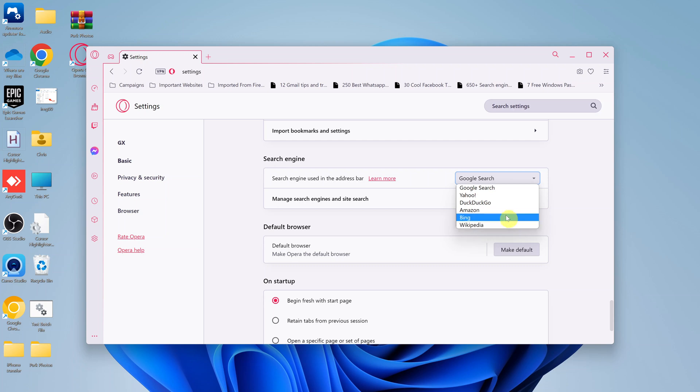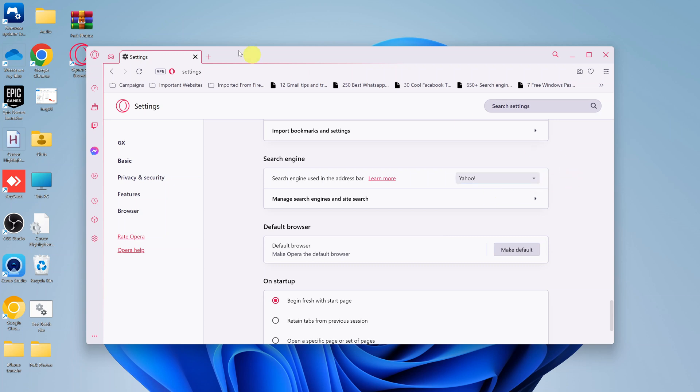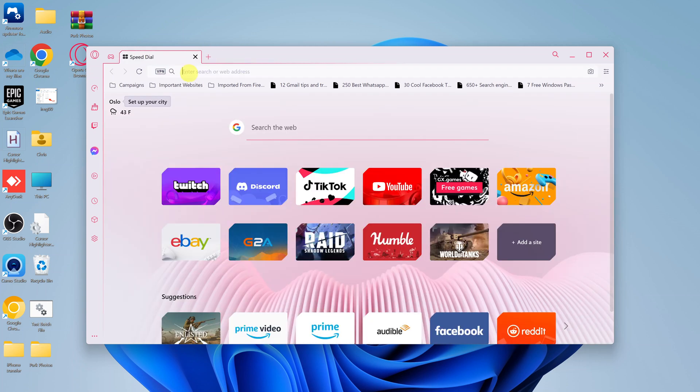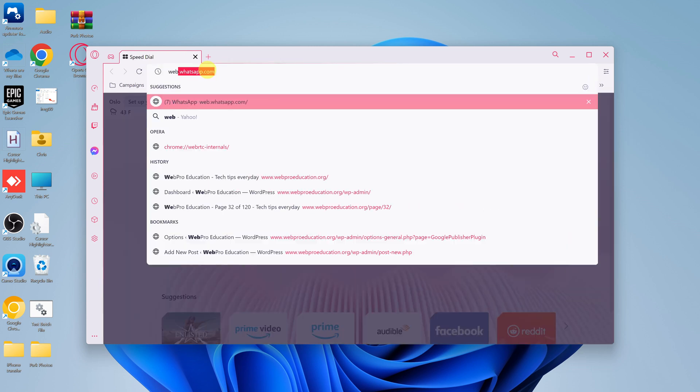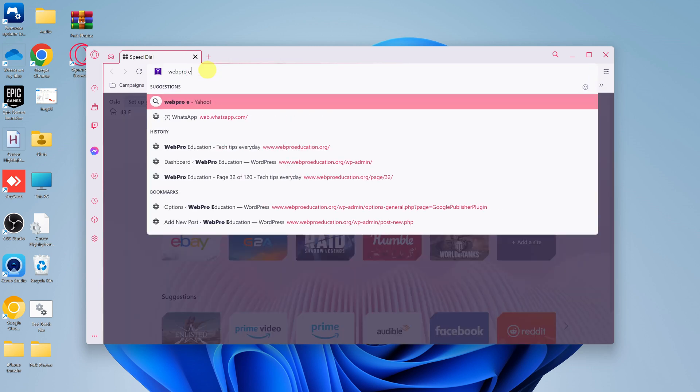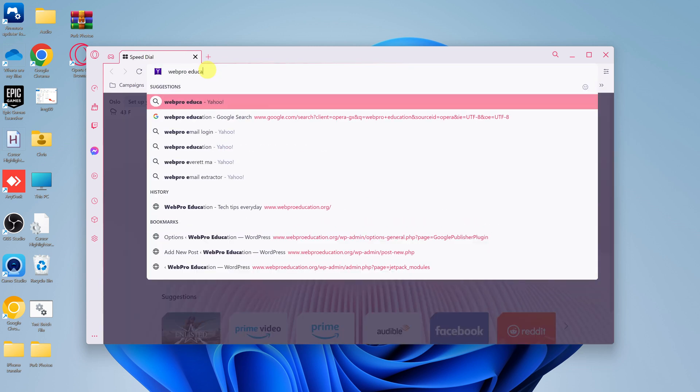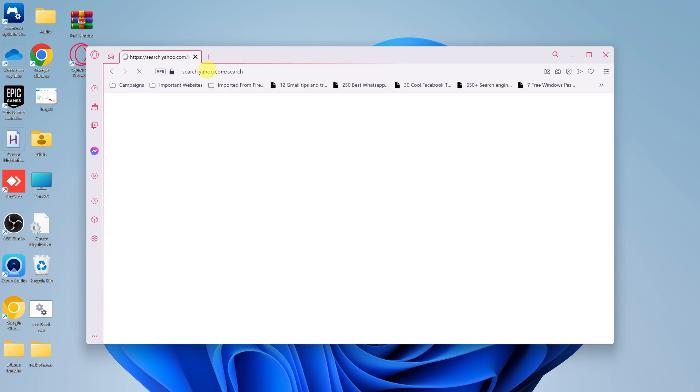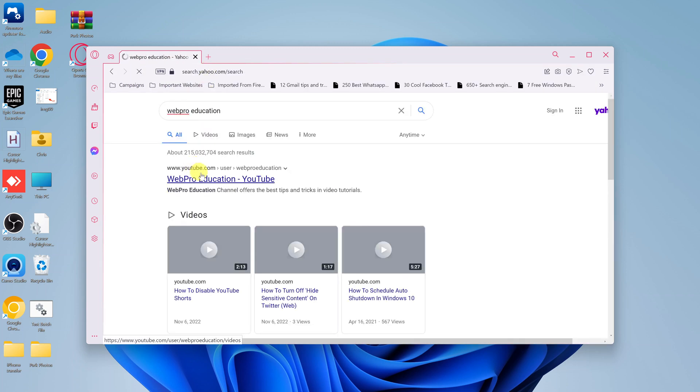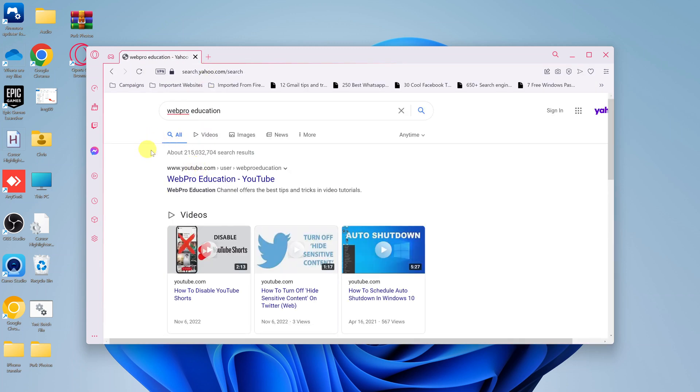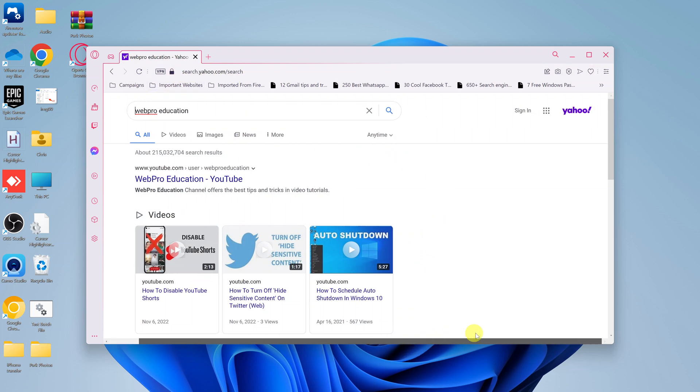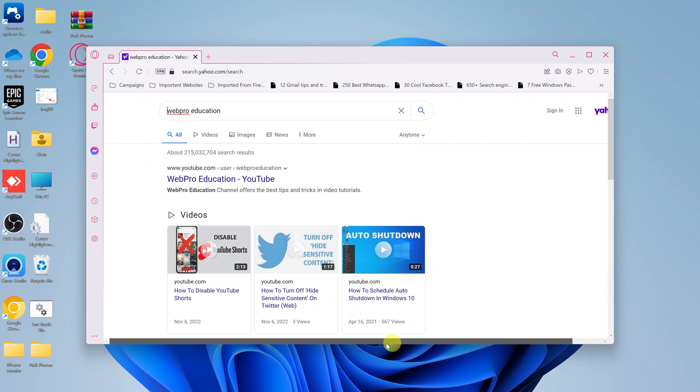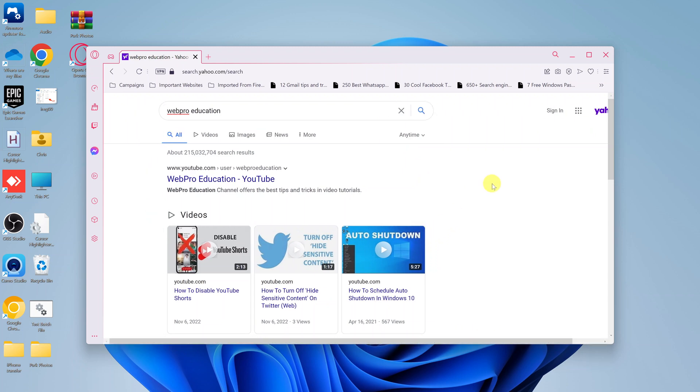For instance, let's search with Yahoo. So I'll set it to Yahoo. And that's it. So now anytime I open a new tab and go to the address bar and search, it's going to use Yahoo search to perform my searches, as you can see. So it's search.yahoo.com. And that's basically how you can change the default search engine in your Opera GX browser.